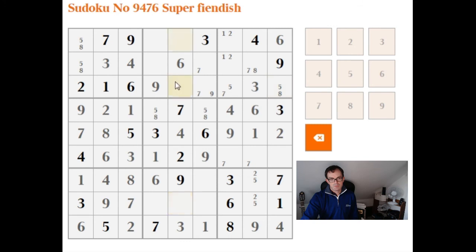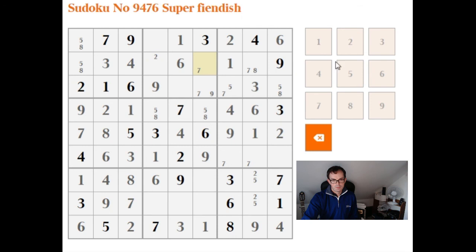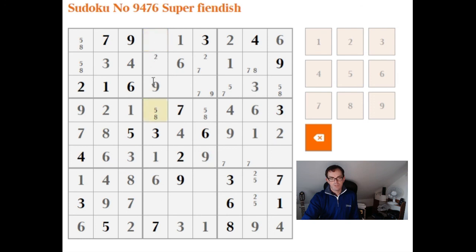Looking at the central column, you should now be able to fill in a number — pause the video if you need to. This has to be a 1; it's the only position 1 can go. Now looking at this column again, you should be able to start filling in numbers. This cell is 5 and 8, and this one is also 5 and 8, so the 2 and 4 I need to place in column 4 have to appear in these two remaining cells. This cell can only be a 2 because of the crossing 4, so this is a 4.